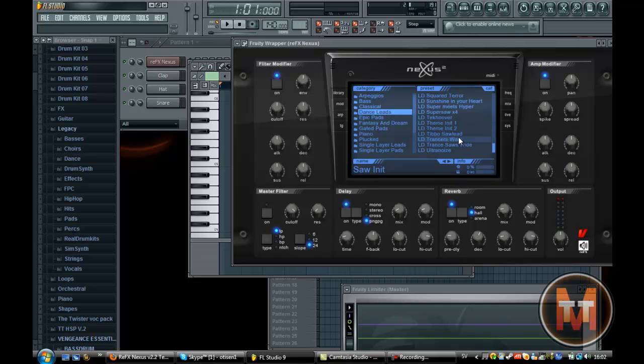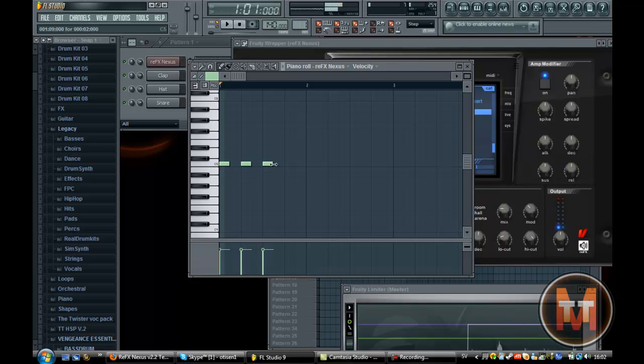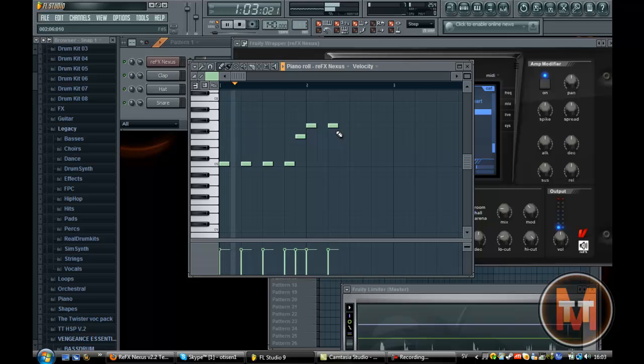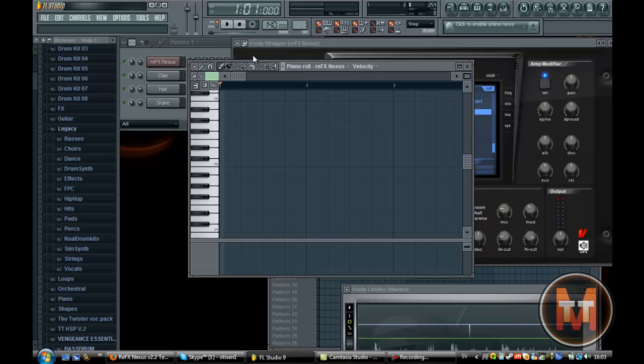So here for example you can see the piano roll. Something for like hardstyle, techno, whatever. So it works perfect as you can see.